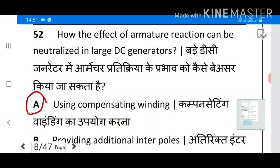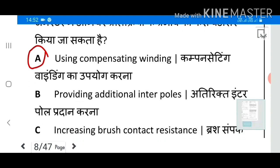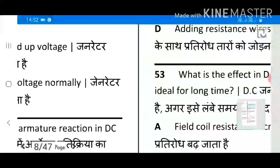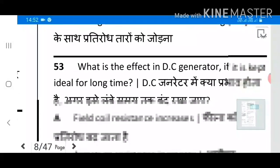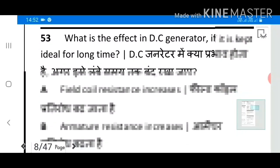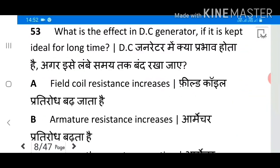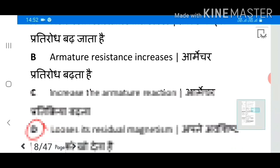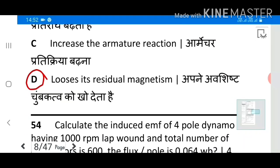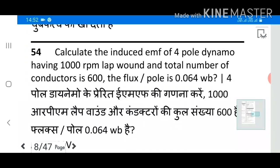Question 52: How can the effect of armature reaction be neutralized in large DC generators? Answer A: Using compensating winding. Question 53: What is the effect on a DC generator if it is kept idle for a long time? Answer D: Loses its residual magnetism.